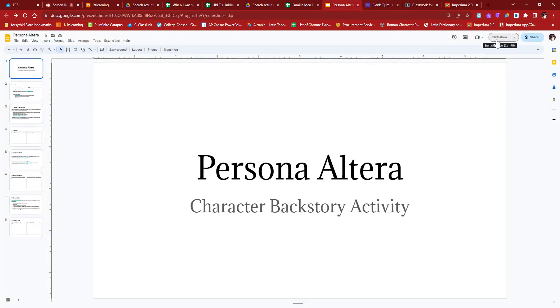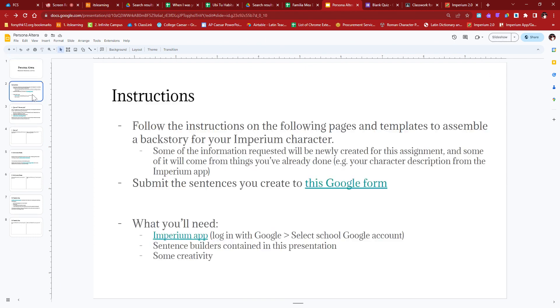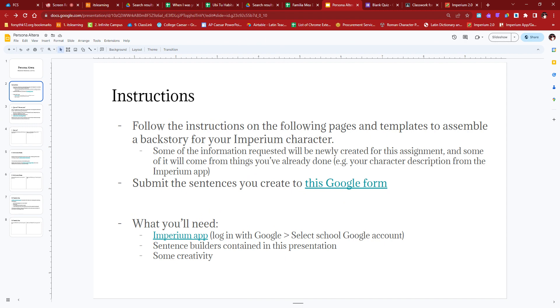So you'll see this presentation in It's Learning or next year Canvas. And I'm just going to kind of walk you through it. Second slide has instructions. That's where you found this video. It says, follow the instructions on the following slides and templates to assemble a backstory for your Imperium character. Some of the information requested will be newly created for this assignment, like you're going to write it today. And some of it will be things you've already done.